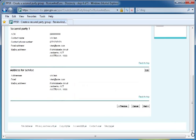Scroll down or press the Page Down key. Being the user who created a secured party group does not make you the owner of the group. In order to access a secured party group, you will require the secured party group number and access code. Once a secured party group is created, its details cannot be edited, except for the address for service. This concludes the simulation. If you would like to watch the simulation again, please use the replay button or click the Next button to proceed.